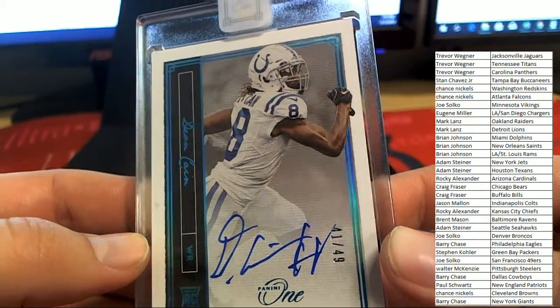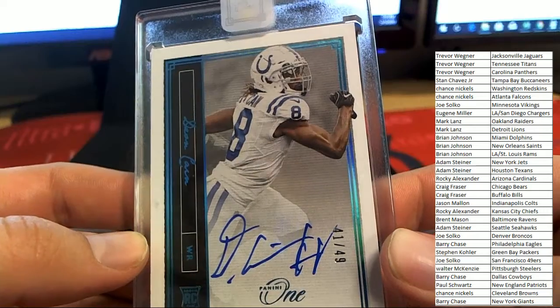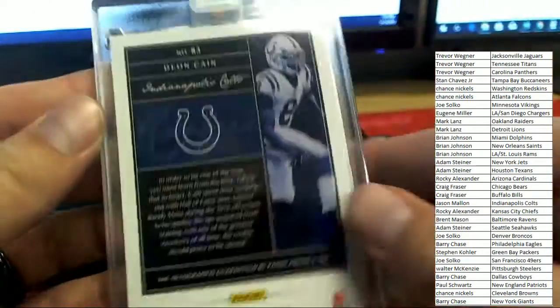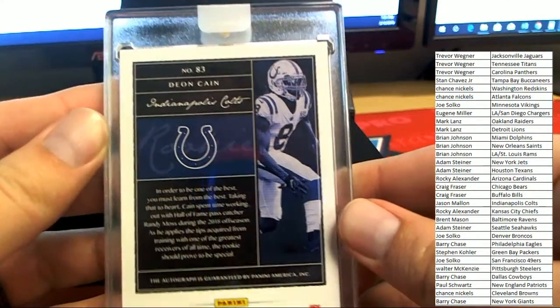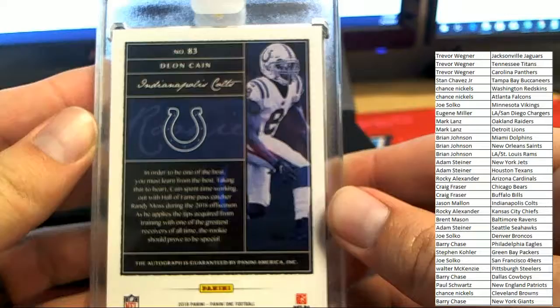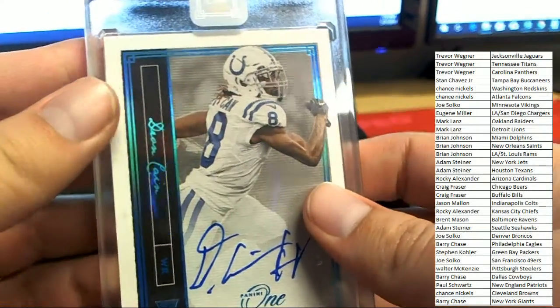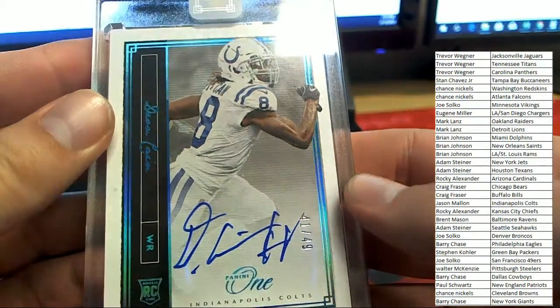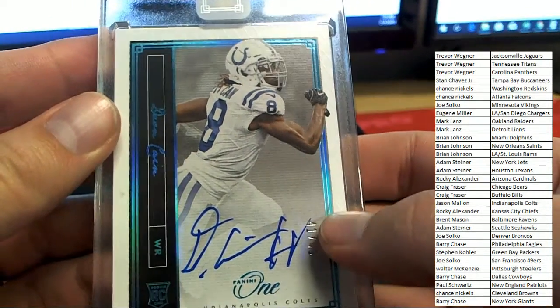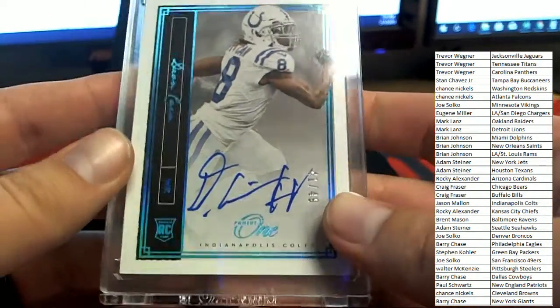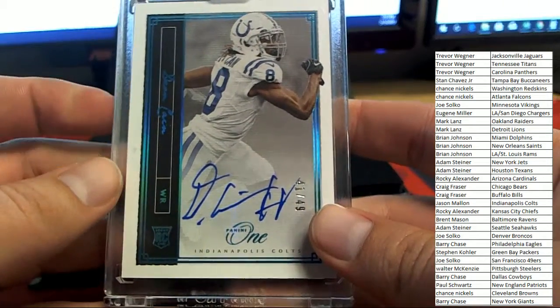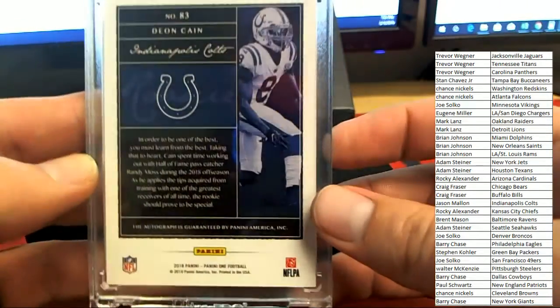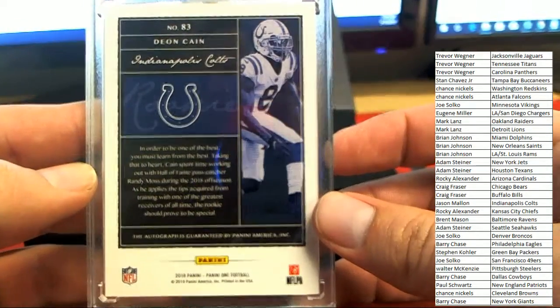I'm trying to read the name on the card. Deon Cain, numbered to 49, number 41 of 49 for the Indianapolis Colts.